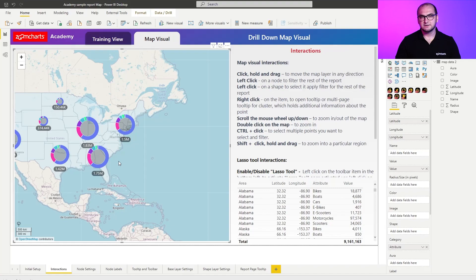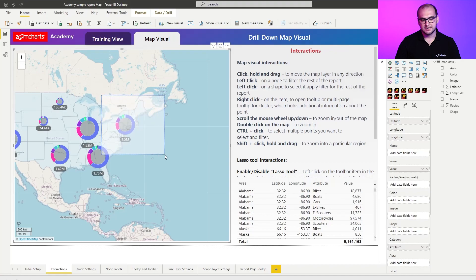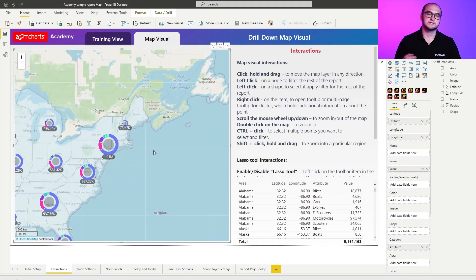And the final thing on how you can actually zoom in into a specific region is if you hold down shift you can mark an area that you want to zoom into. So these are the options for zooming in and zooming out.